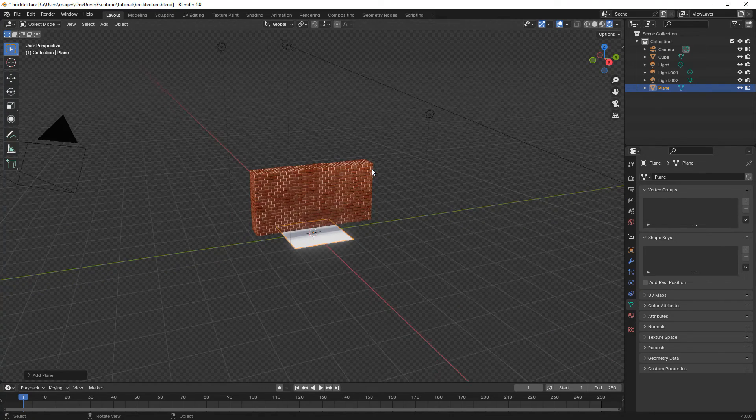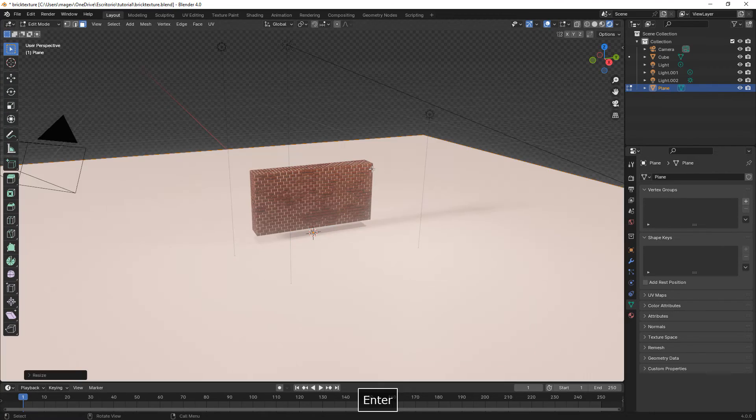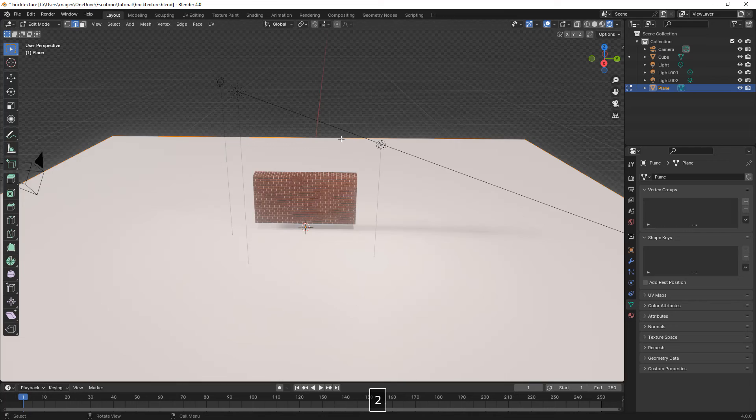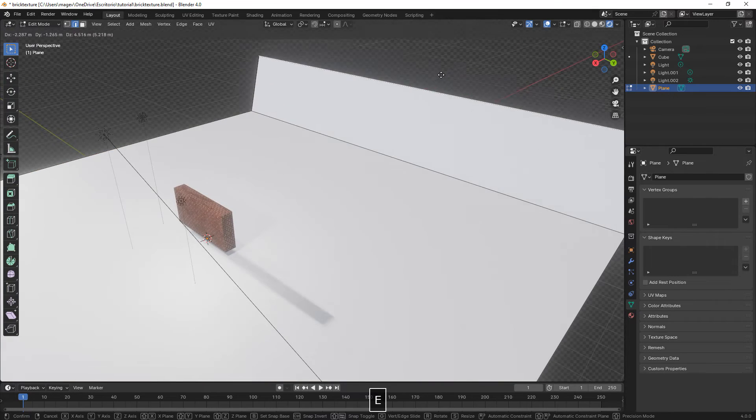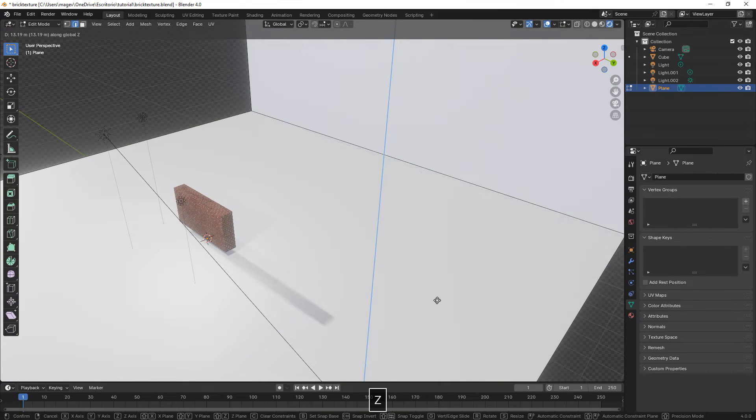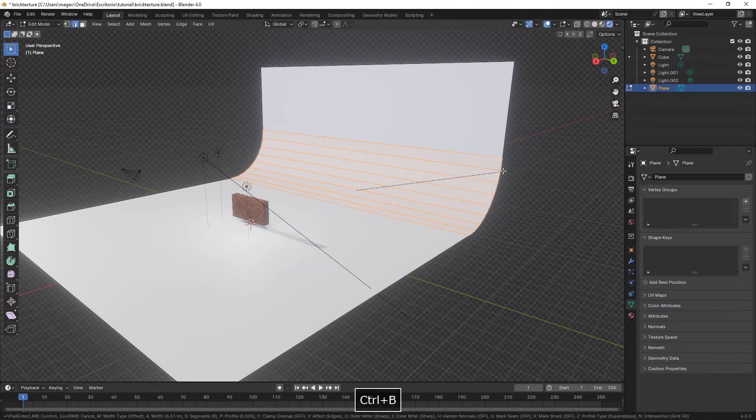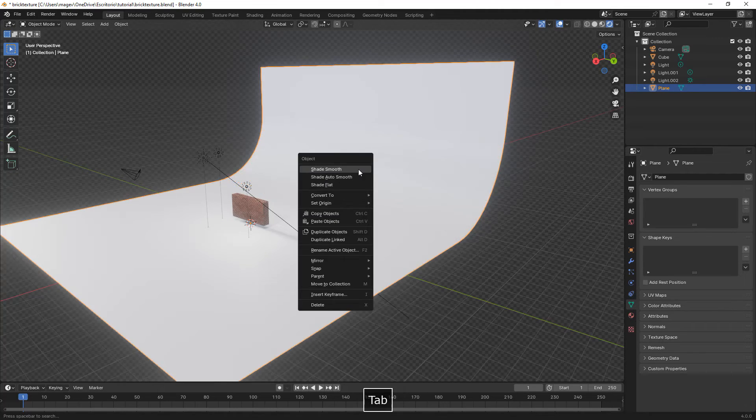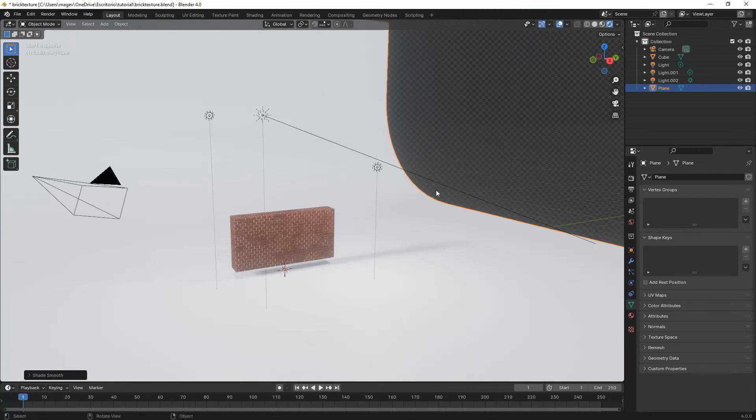Then with Shift A, we create a plane to make our background and scale it up. We extrude the edge in the Z, then click again, Ctrl B to bevel, right click, shade smooth.